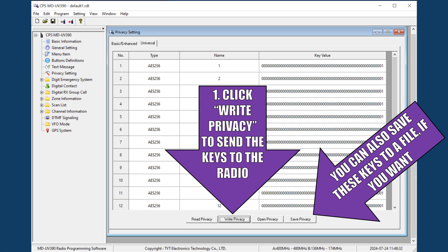Note that this is separate from writing the settings to your radio. You will still need to click Write to Radio at the end to push all of your settings and channel data to the radio. This step just handles the encryption keys. If you wish, you can click Save Privacy to save a file with your encryption keys in it. However, just note that if anyone gets this file, they can potentially decrypt your radio traffic, so make sure to save this file on a safe and secure system.